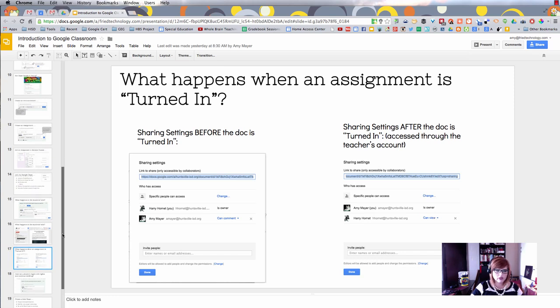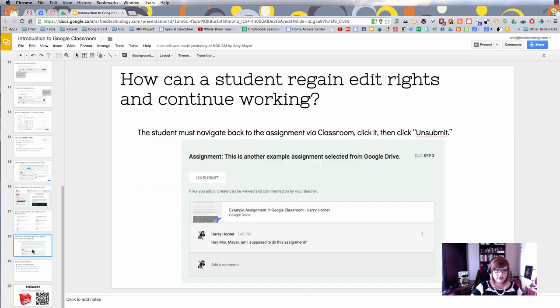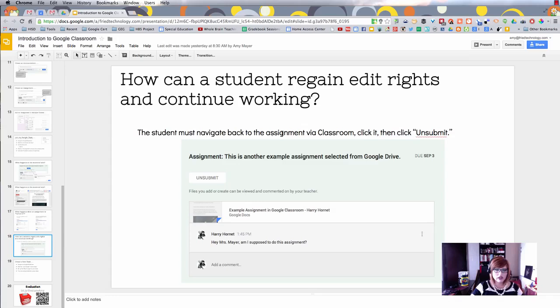This is important, but let's say Harry Hornet needs to keep working on his work. The teacher sees it and says, 'You're not finished yet, you need to keep working.' The student can go back to the assignment through Classroom, click the assignment, and then click unsubmit.